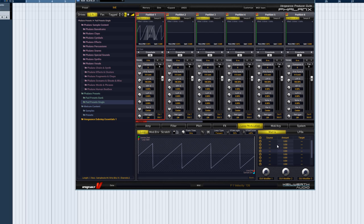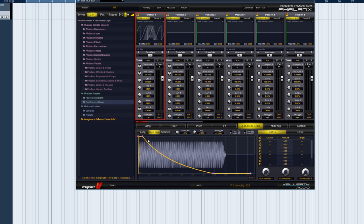Welcome to another Vengeance Producer Suite Phalanx video. In this tutorial, I'll be explaining the modulation matrix, the mod envelope, and the LFOs.